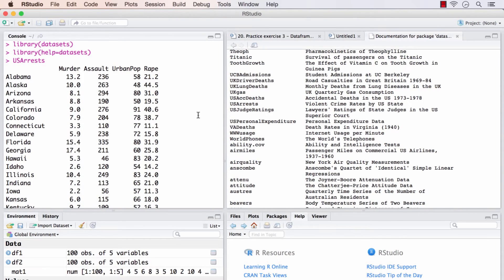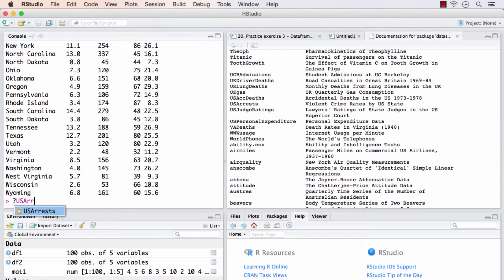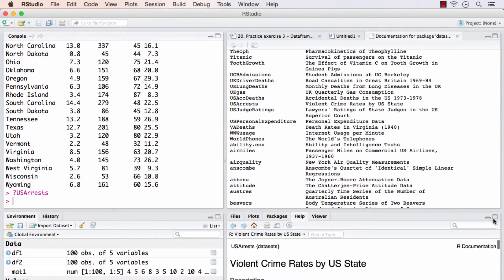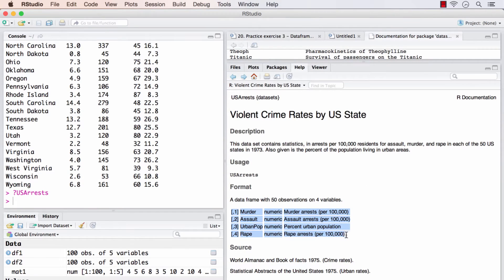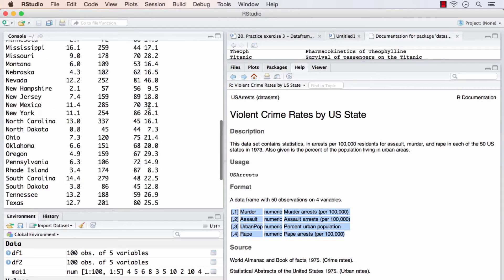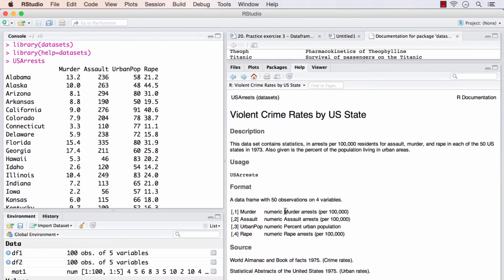If you wish to get more help and find out more about US arrests, we can search for it. The help page opens up and these are the parameters. The four columns we have - murder, assault, urban pop and rape - are numeric values. And they stand for murder arrests per 100,000 population.